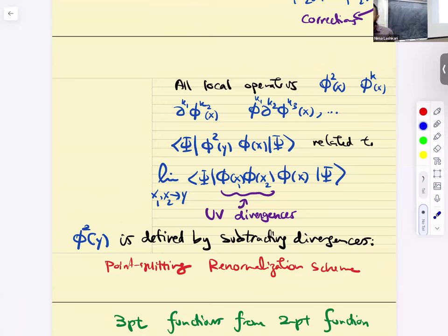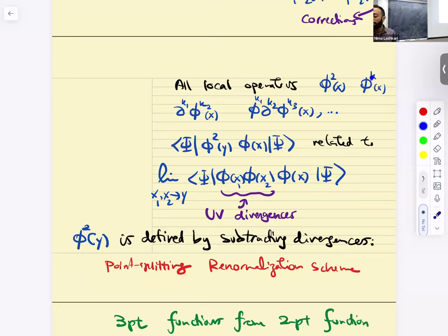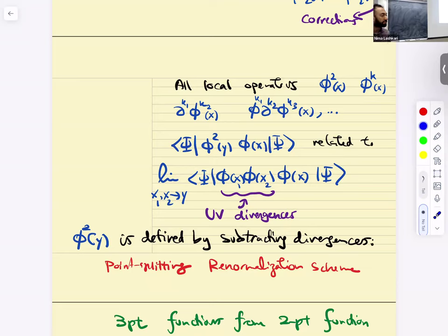What are the local operators of Lagrangian quantum field theory? Besides phi and derivatives of phi, there is phi^2 of X and phi^k of X. These are composite operators defined using a particular renormalization scheme. You could also have derivatives of them — objects like phi^2 times del_{k1} phi^{k2} times phi^{k3} of X.